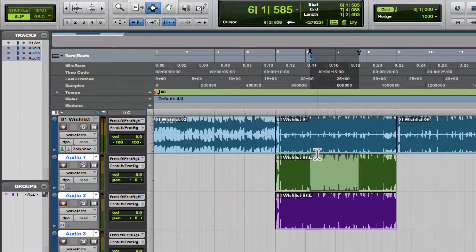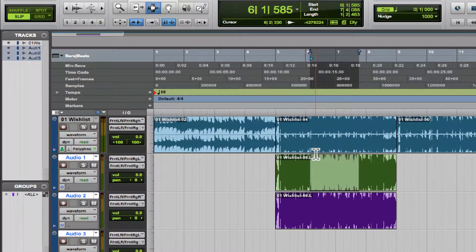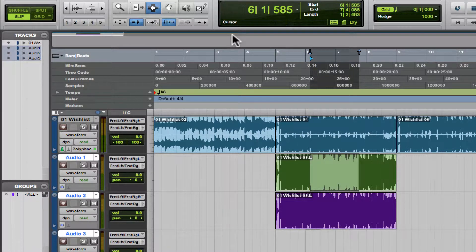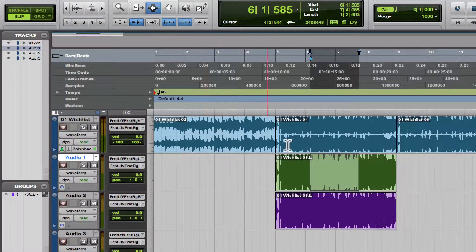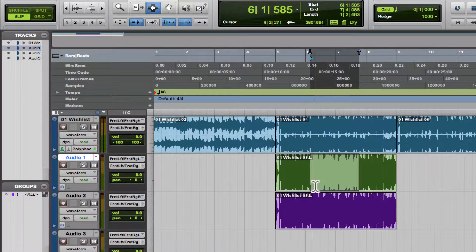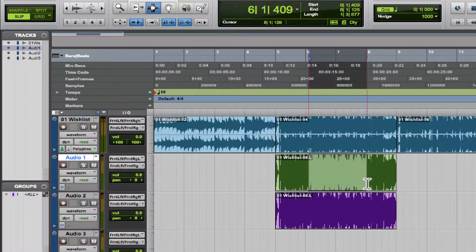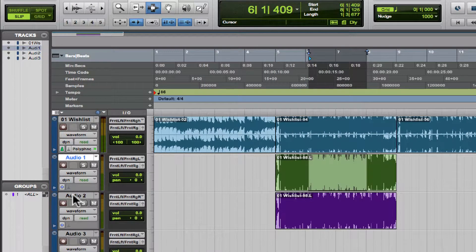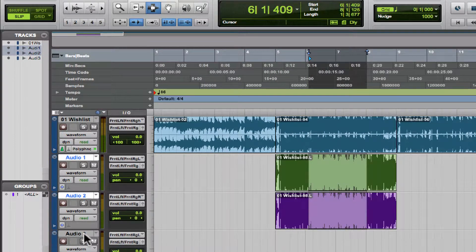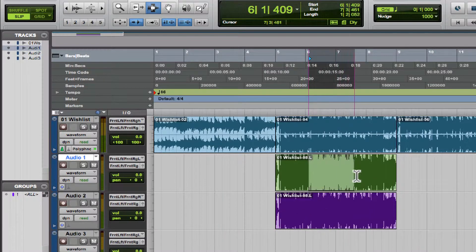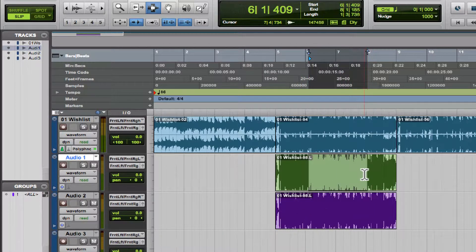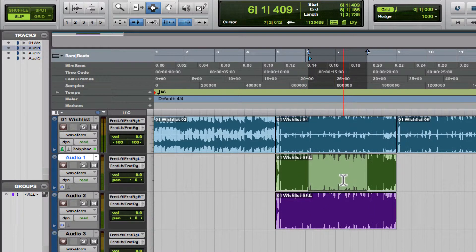You can do things like copy your selection across multiple tracks. So let's say I wanted to copy this section and put it on Audio 3. All I do is click on Audio 3—it maintains my selection.